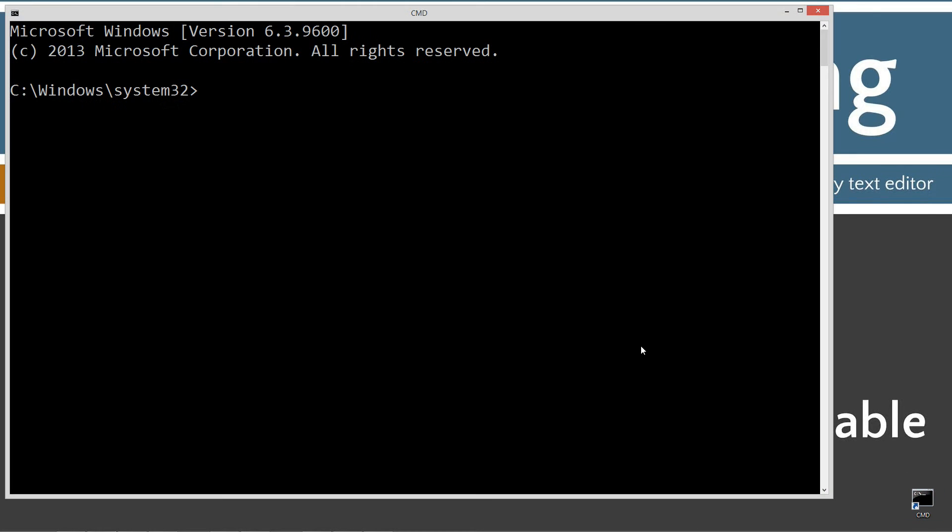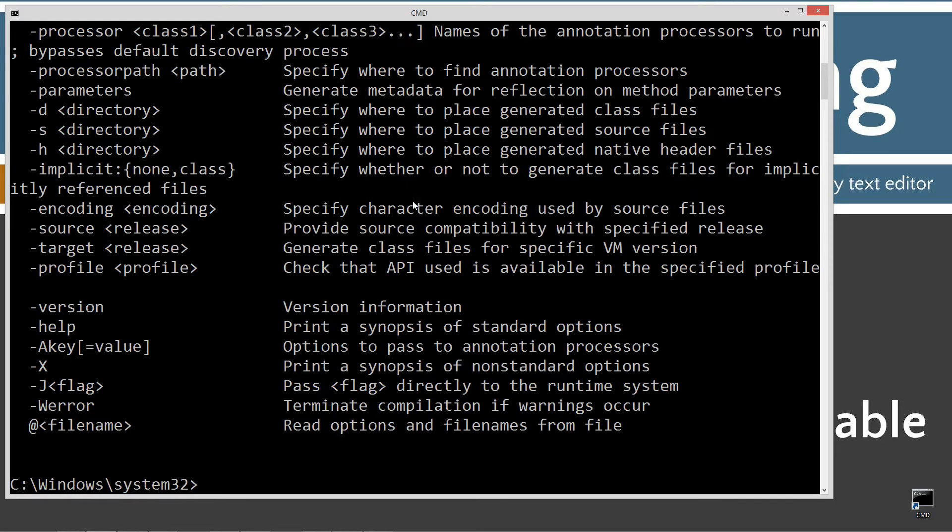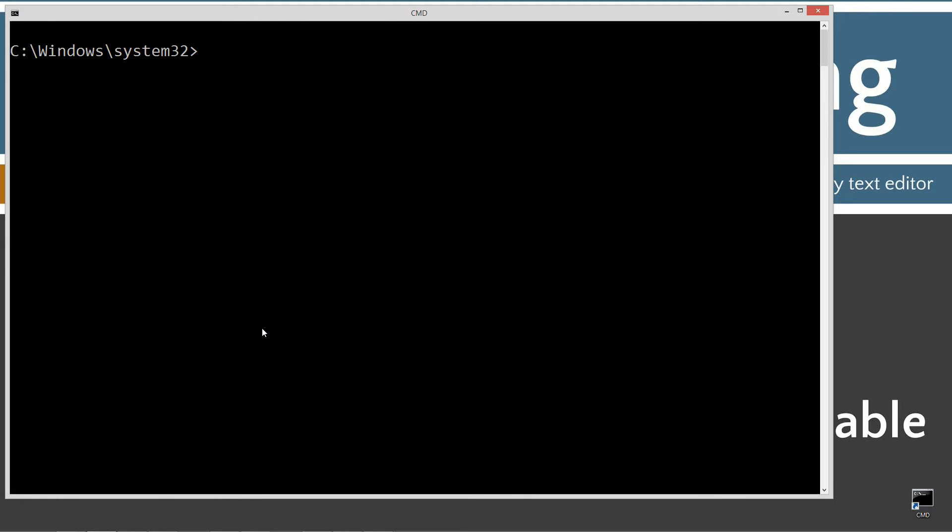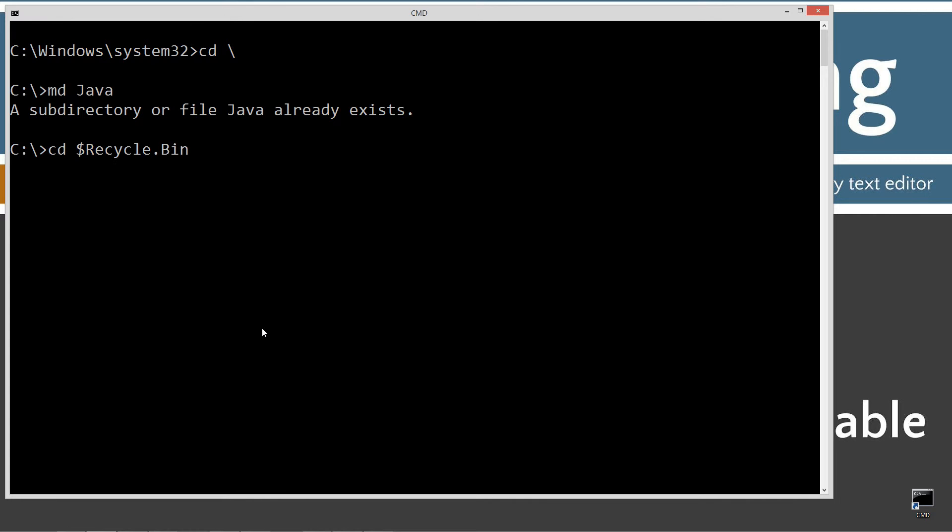First thing we do, we'll type in javac. Javac is a Java compiler. You should see all this stuff scroll by. If you get an error message, watch my tutorial on installing the Java Development Kit. You want to make sure you get that installed and configured properly before continuing. CLS to clear the screen. CD space backslash to change directories. I'm going to make a directory using the MD command called Java.